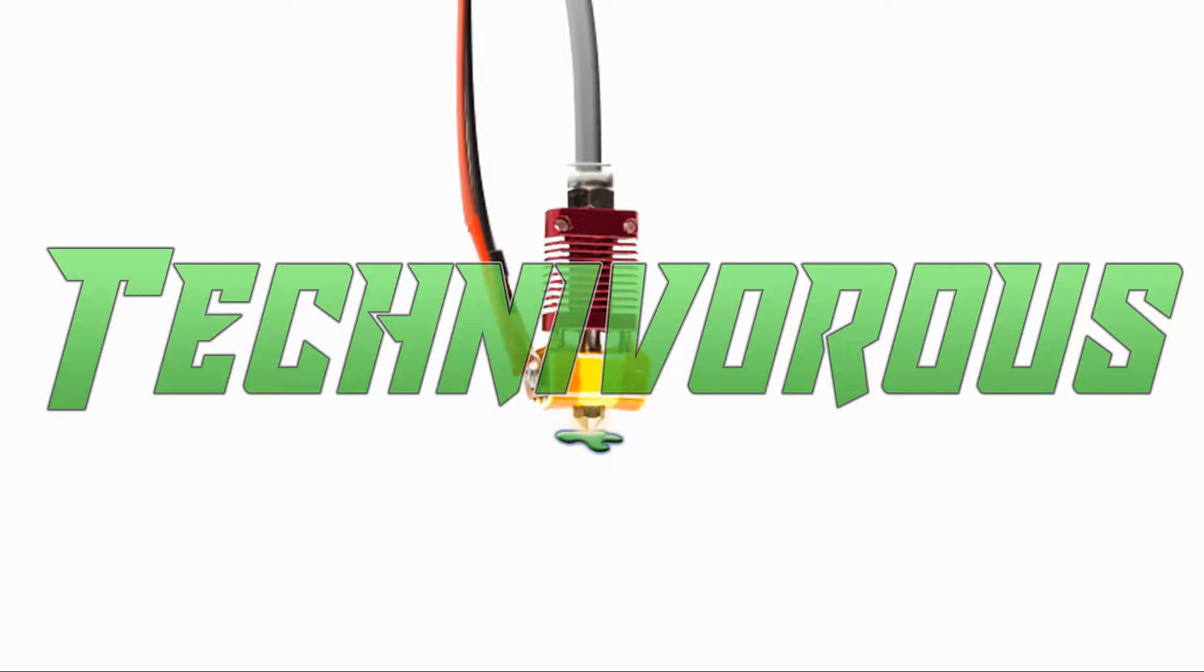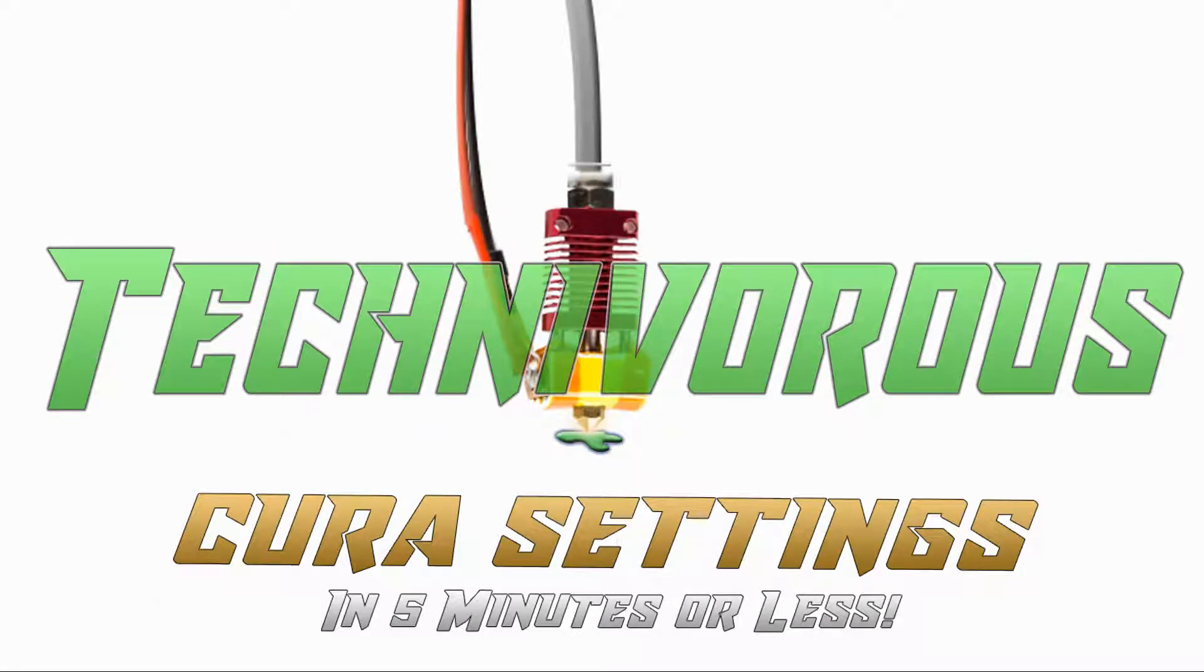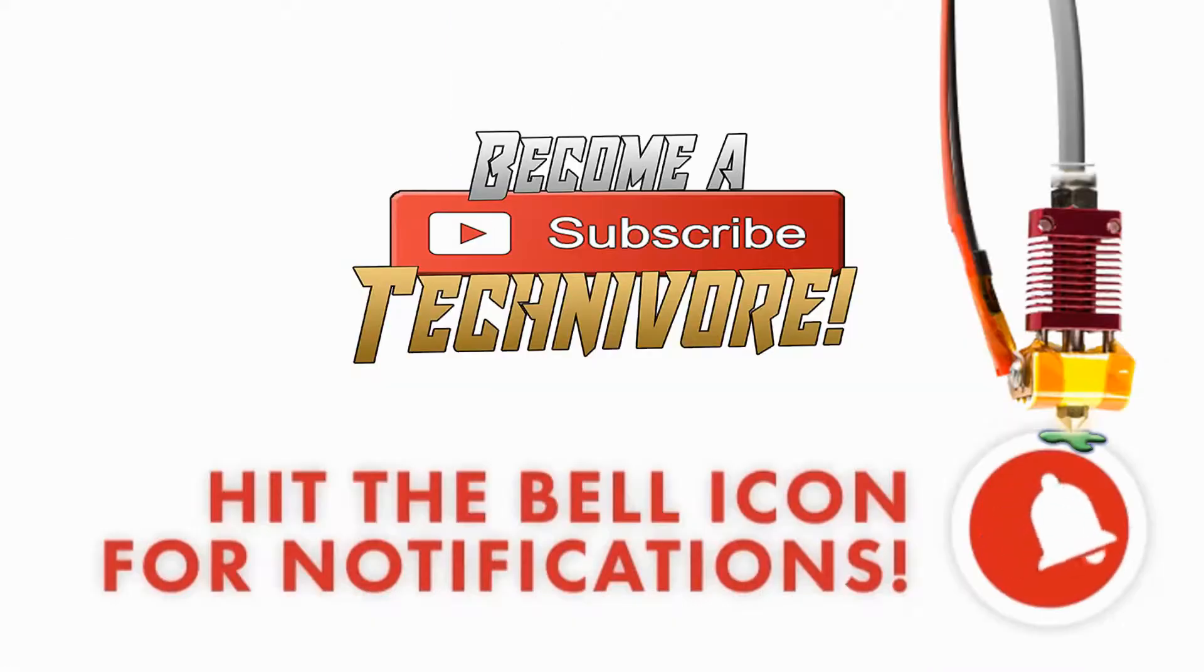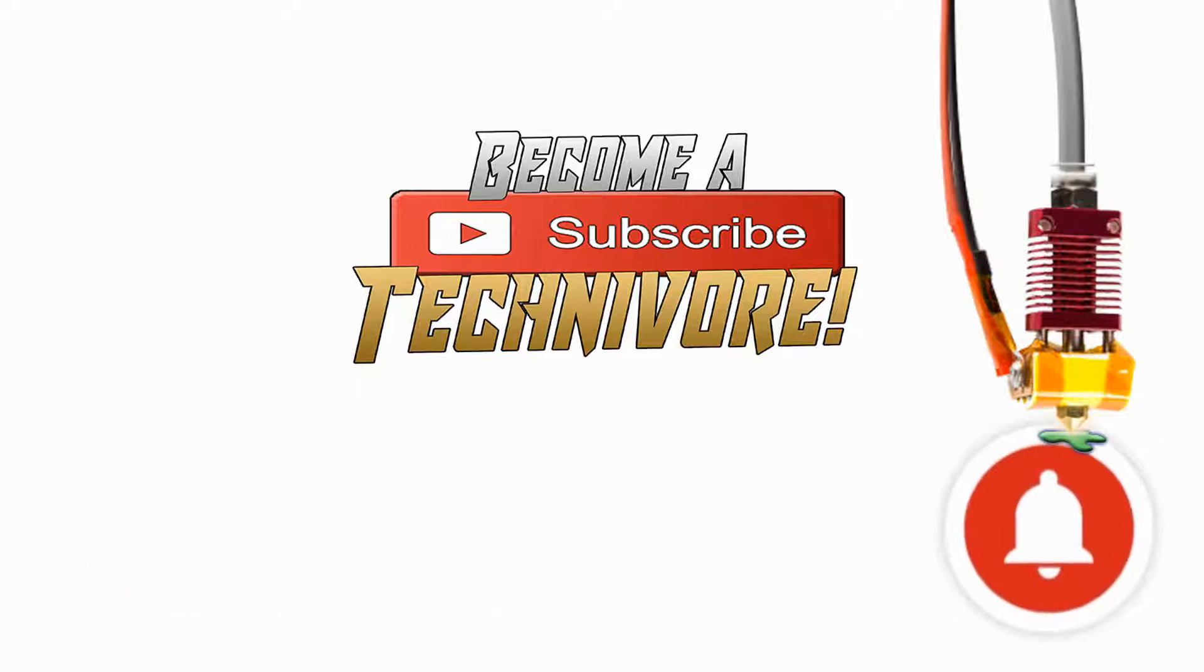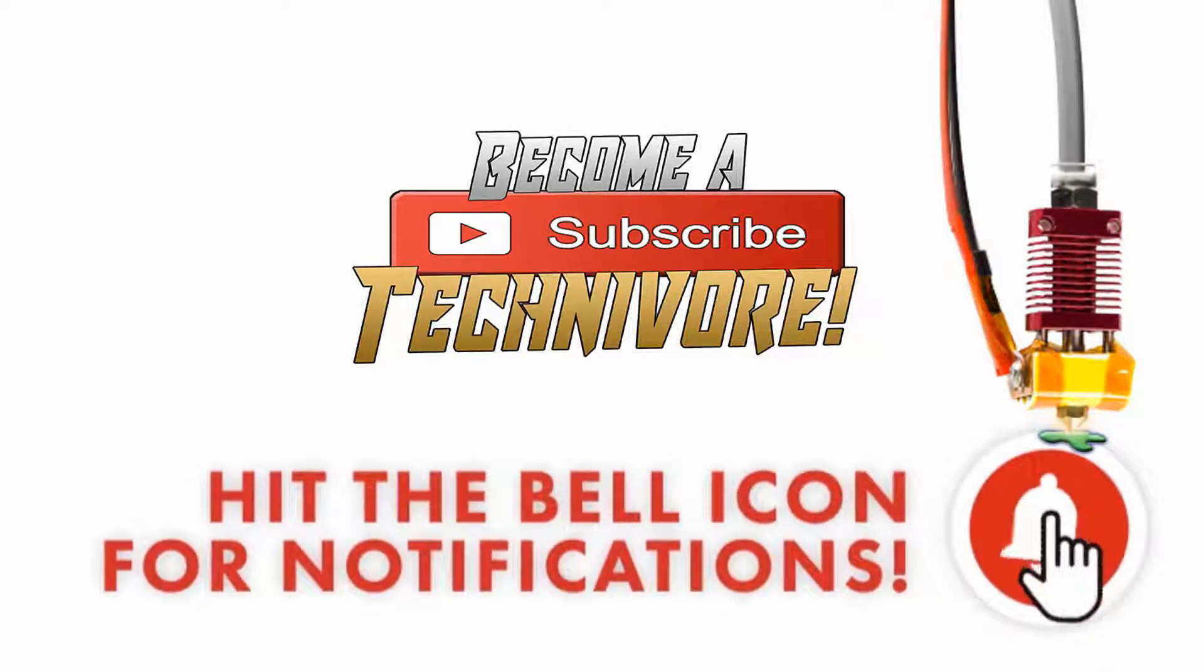Hi folks, Technivorous here. Welcome to my Cura playlist. Before we get started, hit that subscribe button so you can find your way back here. I update often.